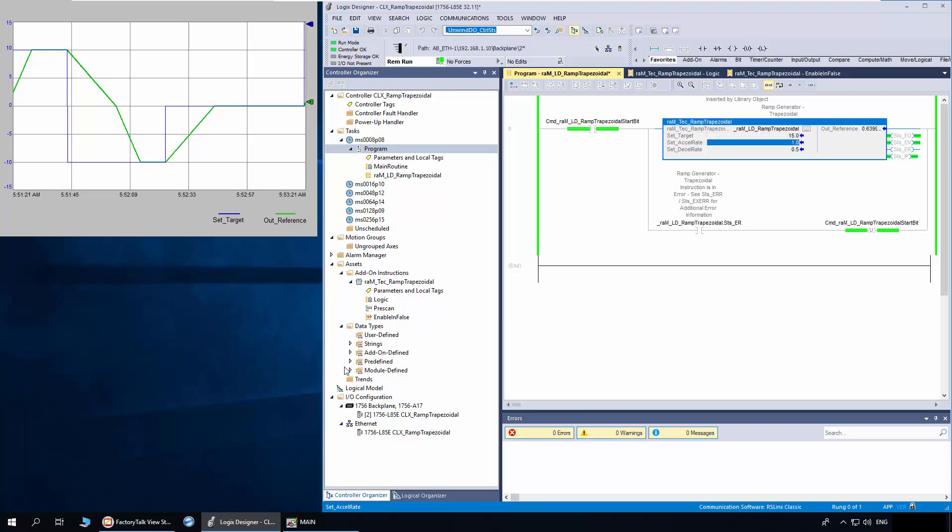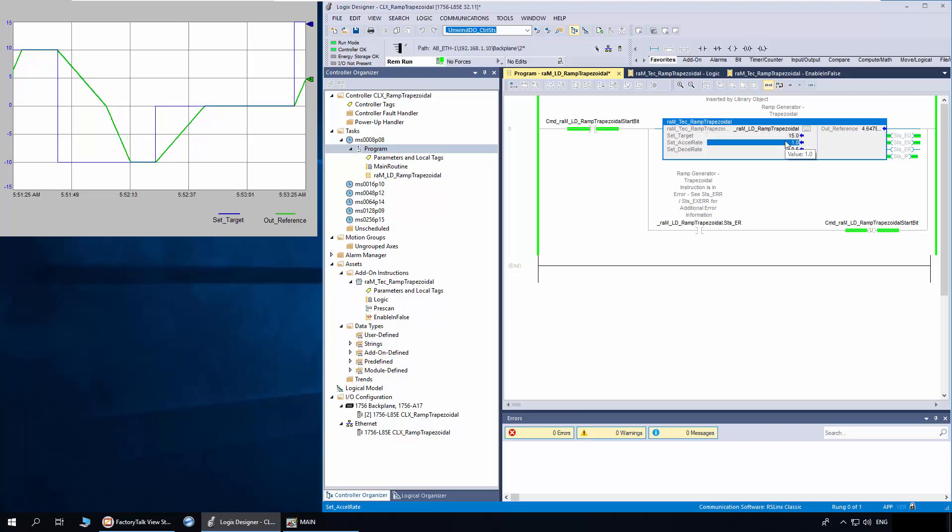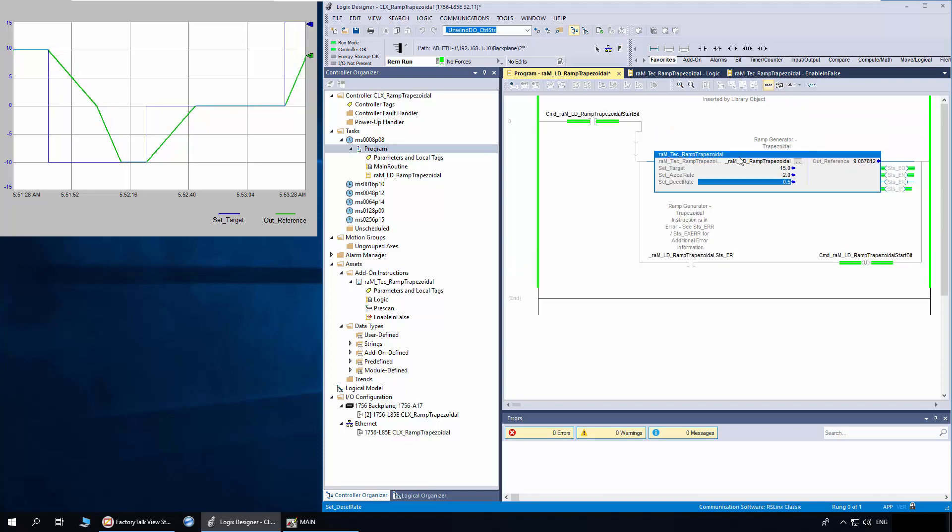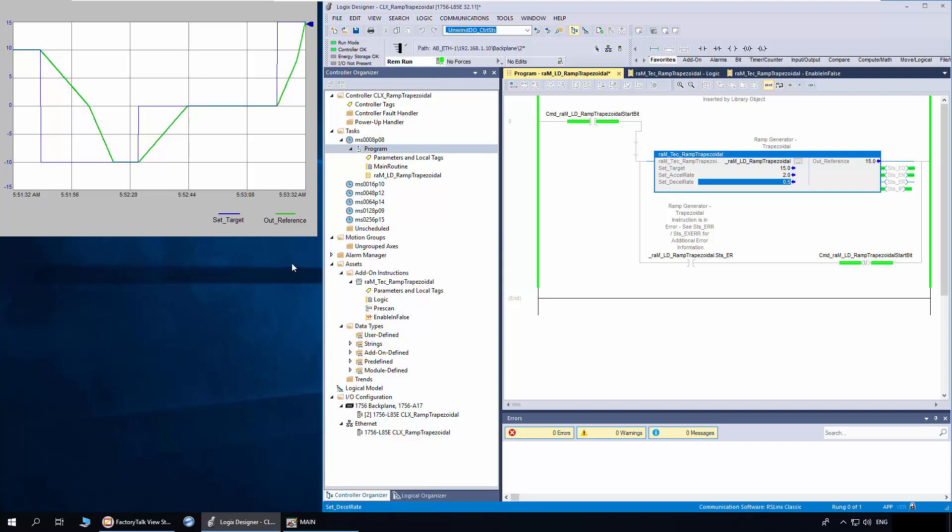The out reference is now ramping. Now I will change the accelerate as 2. The out reference has ramped faster with the new accelerate.